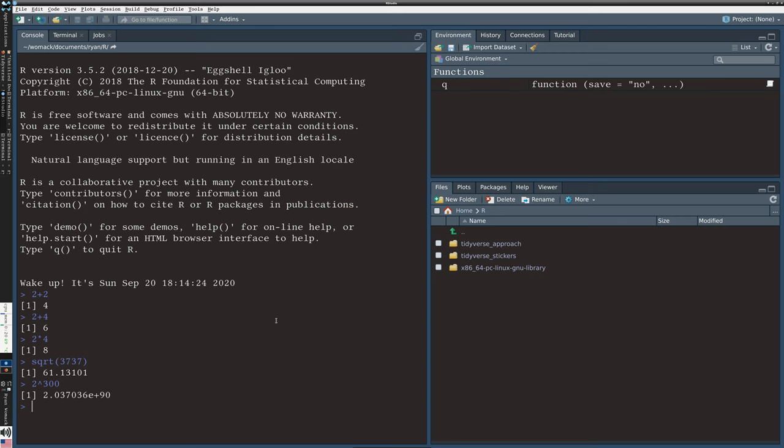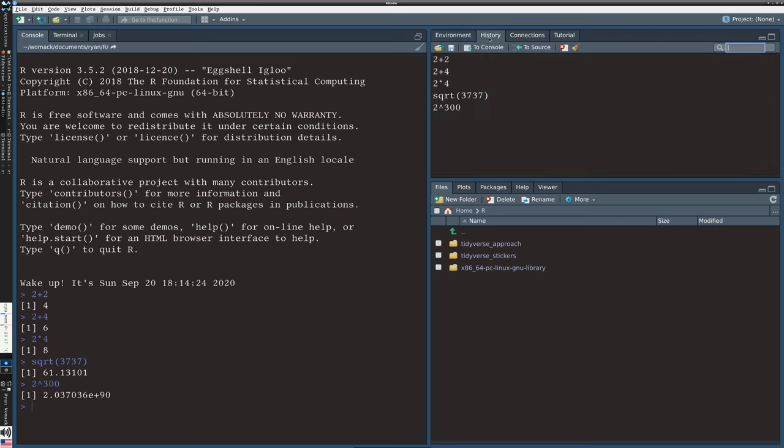I mentioned the history, and you can actually see the history by going up to the top right and clicking on the history tab up here. You notice this is actually just the commands that I've typed. It doesn't record the output, however. We're actually going to talk about how to grab the output a bit later in the series.